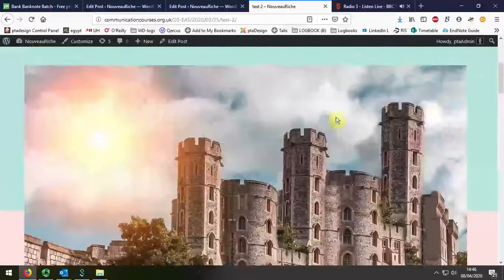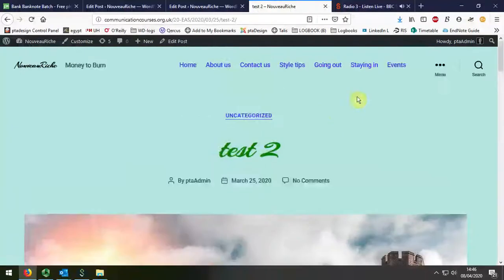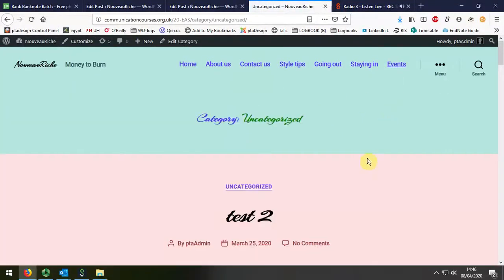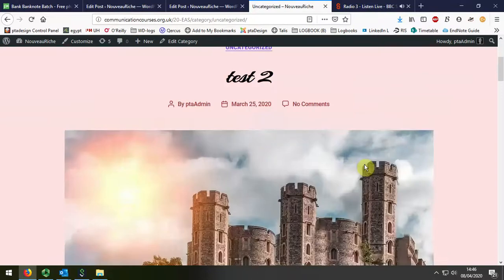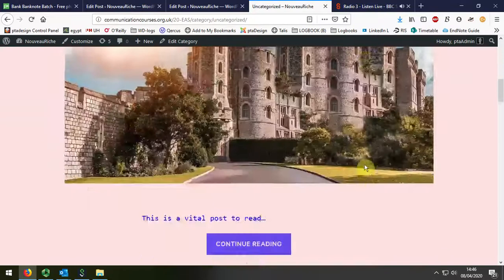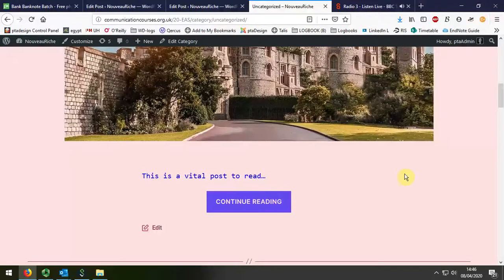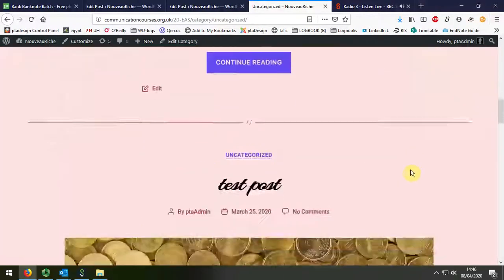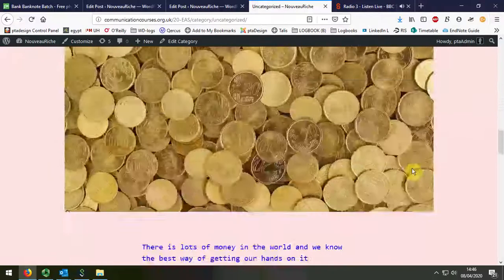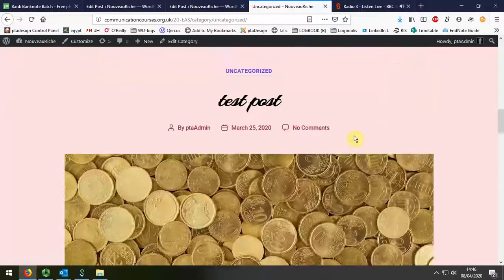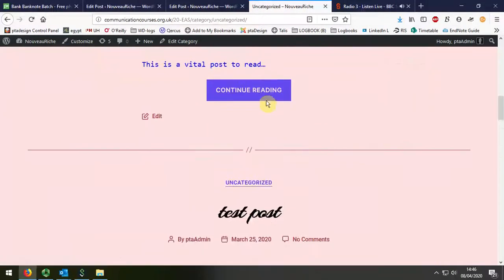When we view it together with the other posts, which are collectively put together, we see there's just the continue to read under each of these that takes you to the full post.